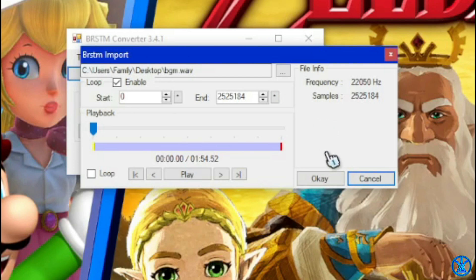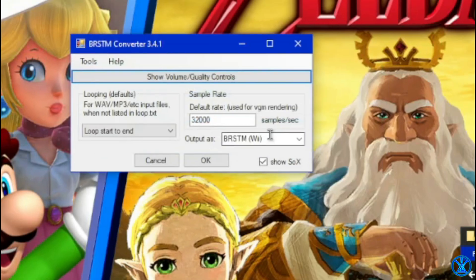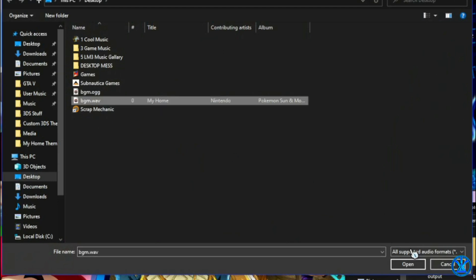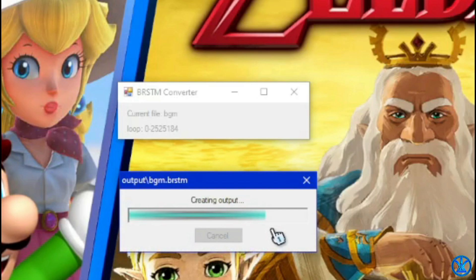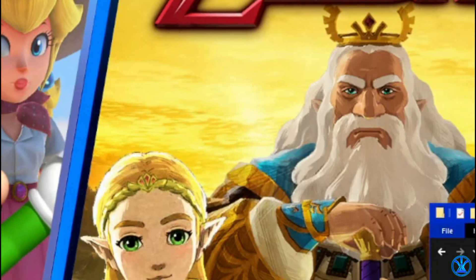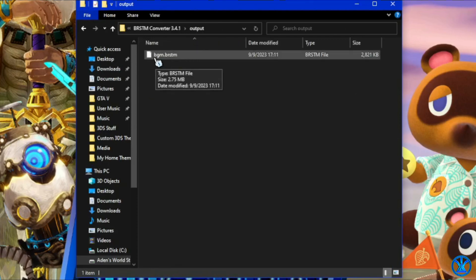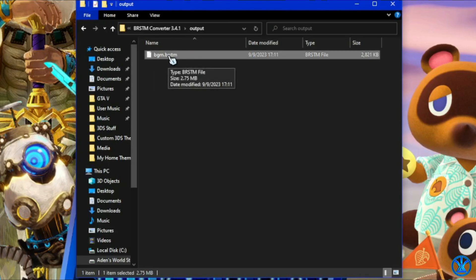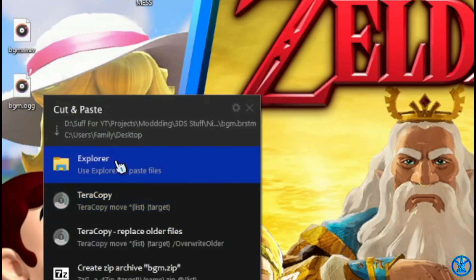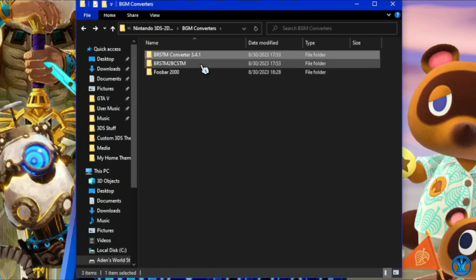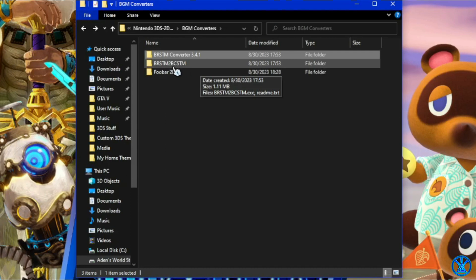Make sure the Loop option is enabled, because if not it's just going to stop after it plays once. Click OK, it will say encoding, click OK once again, and select your BGM dot WAV file. The output will appear under the output folder where that program was — there will be a BGM dot BRSTM file. Copy that and paste it somewhere accessible, like your desktop, because you'll need to find it with the next program called BRSTM2BCSTM. Launch that program, find and select the BRSTM file, and click Open.